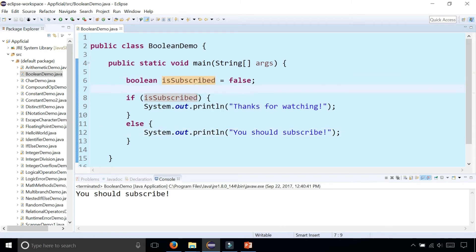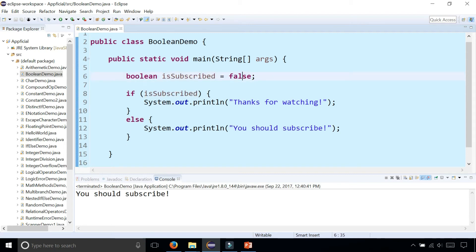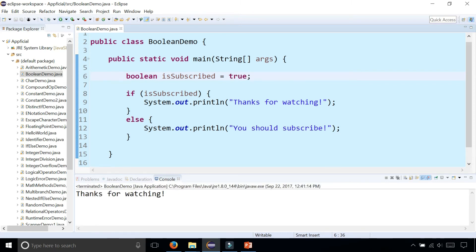Notice that the name of the Boolean variable sounds like a question: isSubscribed. That sounds like it should be true or false. And then if isSubscribed was true, it would tell you thanks for watching.